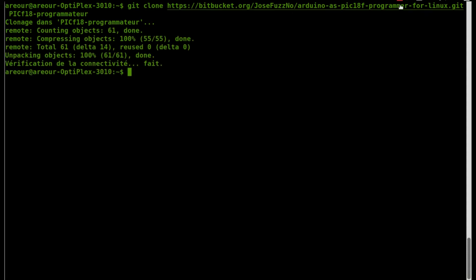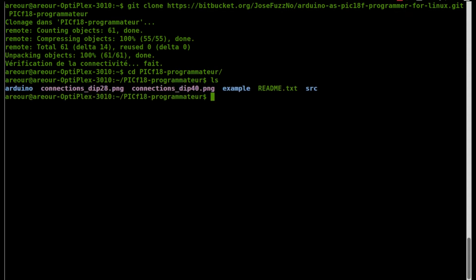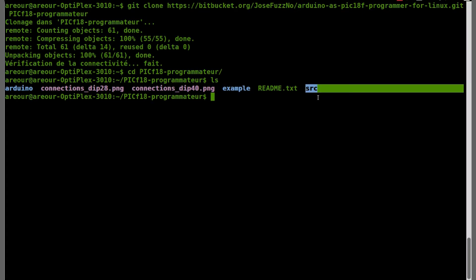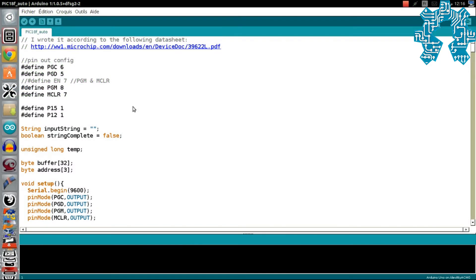A l'intérieur du répertoire, nous trouvons trois répertoires. Le premier est nommé Arduino, qui contient le program que nous avons chargé sur notre carte Uno. Le second se nomme Exemple, qui contient un program test pour notre PIC. Et enfin, SRC, qui contient un program Python, qui s'occupera de lire le program compilé et le transmettre à la carte Arduino via une liaison série.